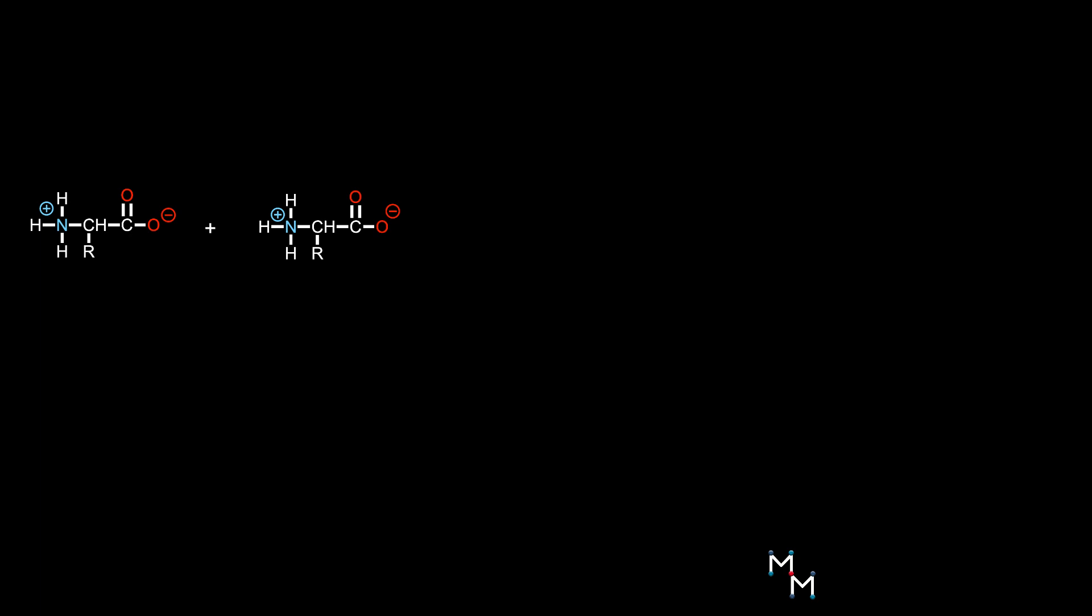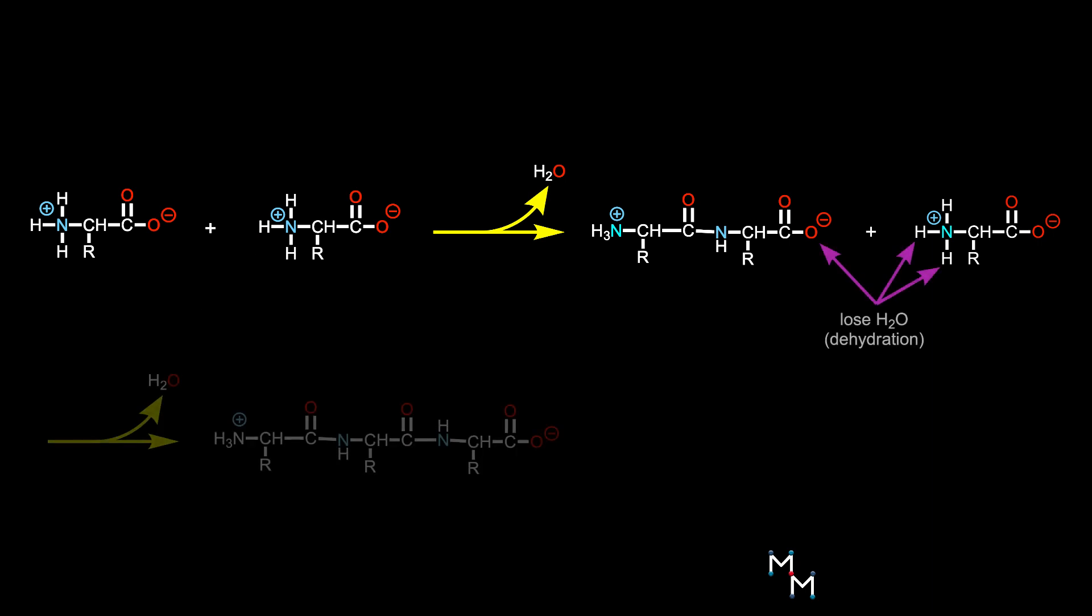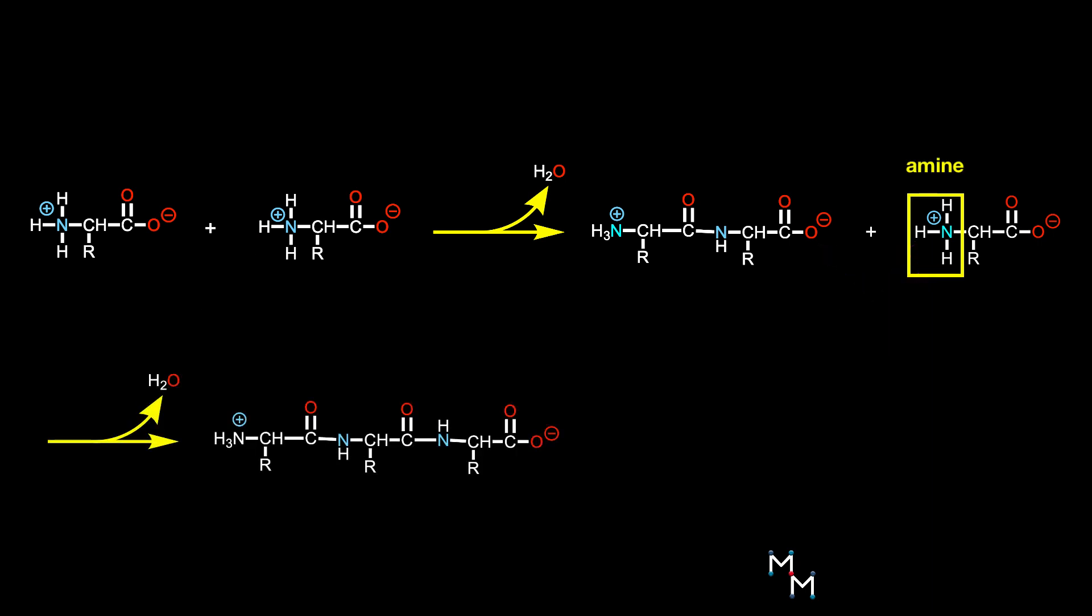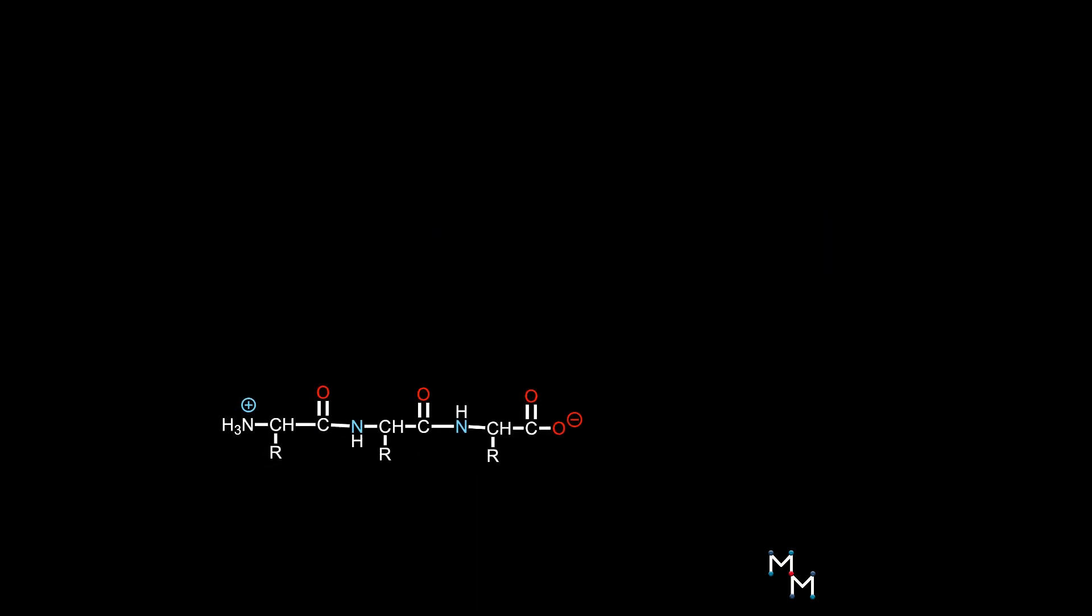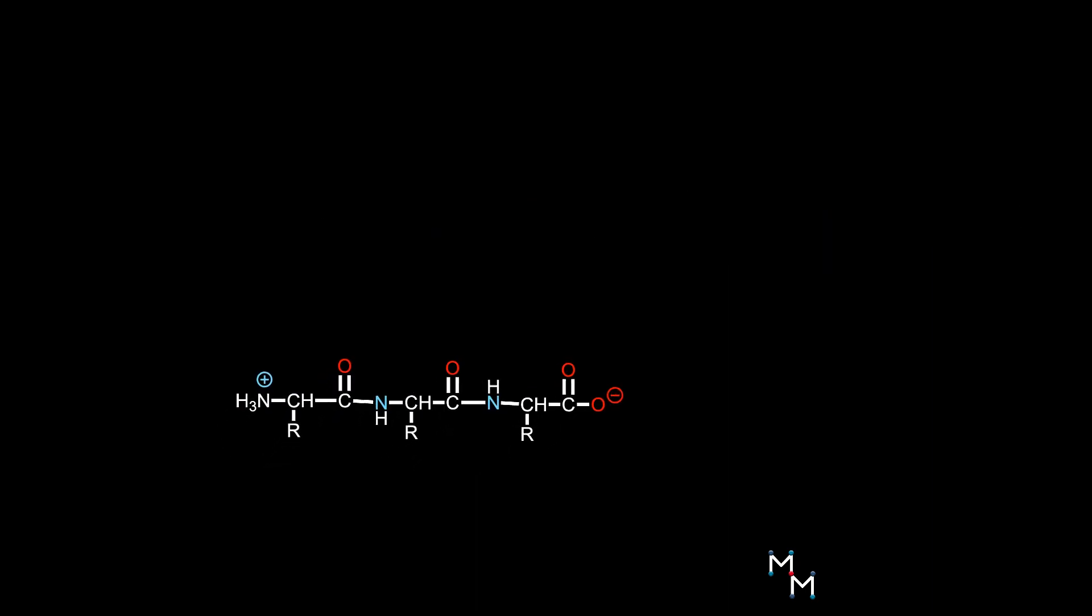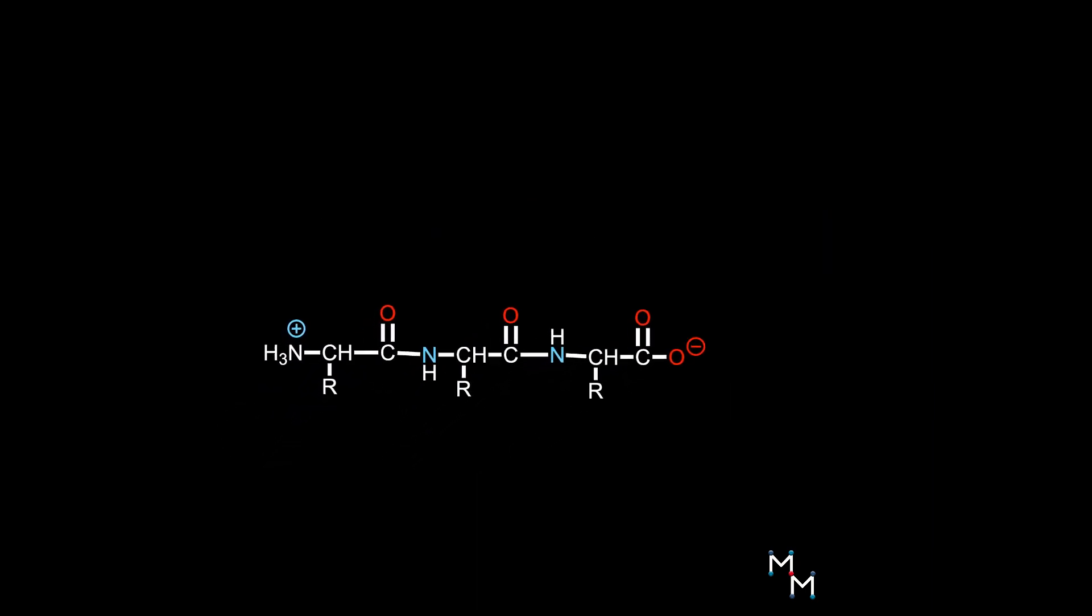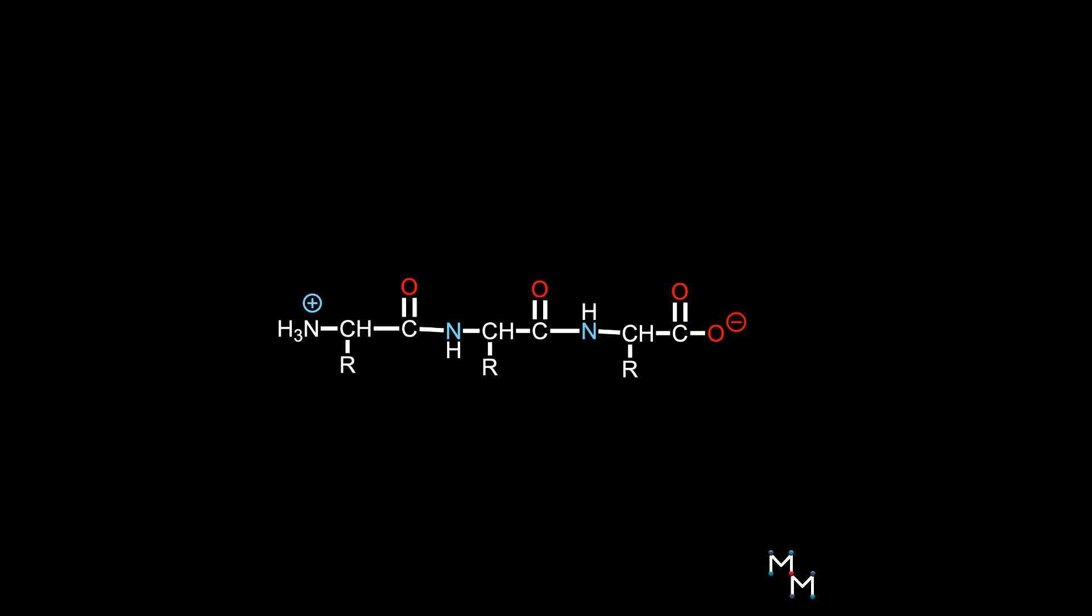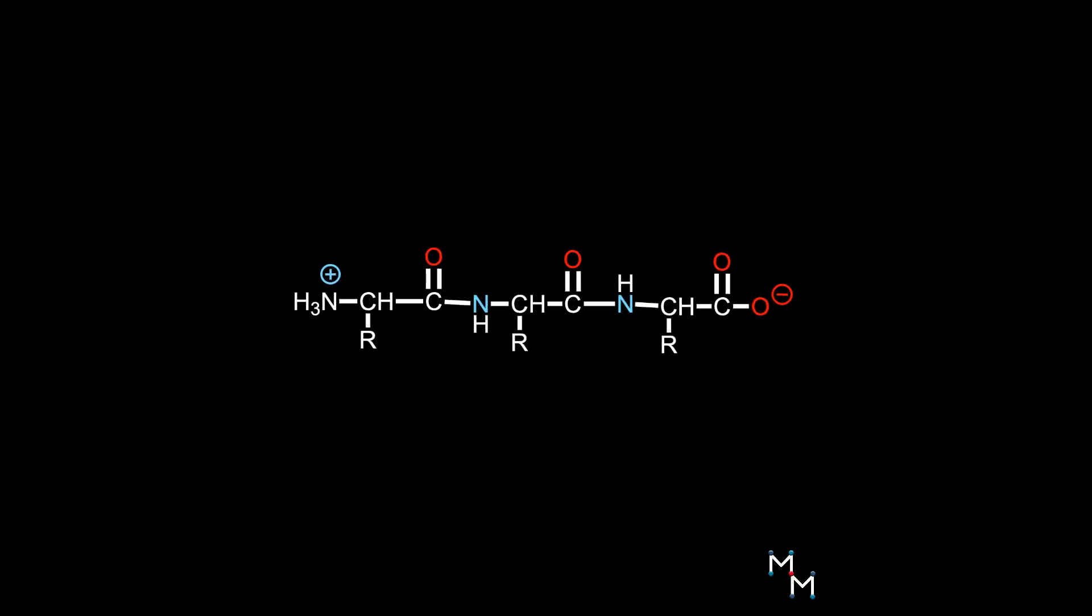Proteins form when many amino acids undergo dehydration reactions to link up together. These reactions are between an amine and a carboxylic acid. But because proteins are chains, one end will have an amine that didn't react, and the other will have a carboxylic acid that didn't react. The amine end is called the N-terminus, and the end with the unreacted carboxylic acid is the C-terminus.